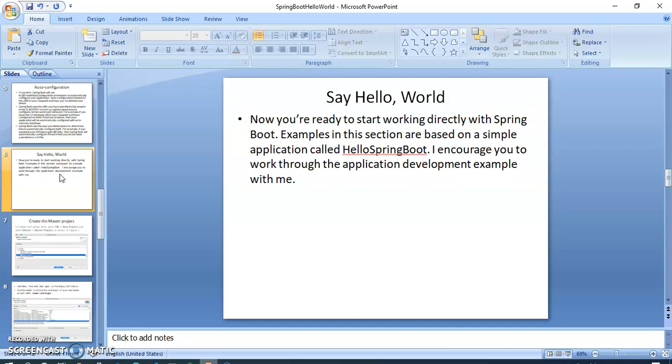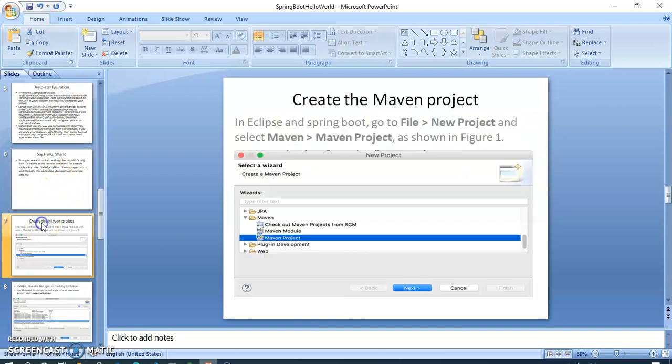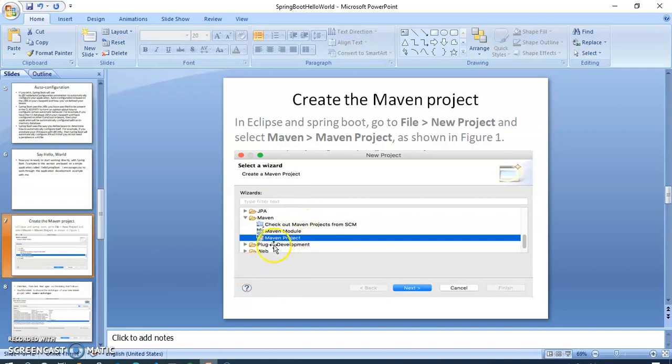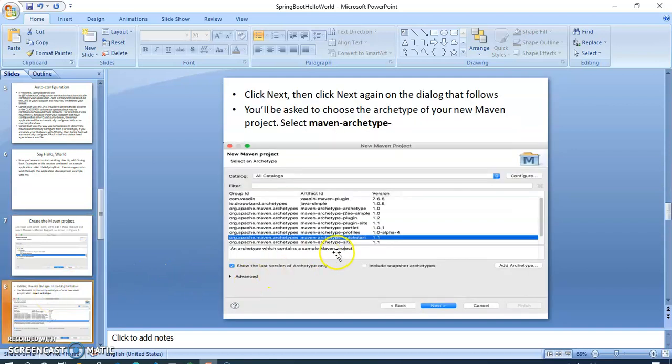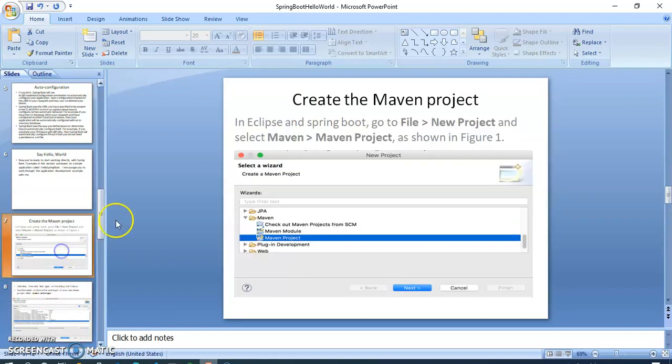Now you are ready to start working directly with Spring Boot examples. In this section, examples are based on a project called Hello Spring Boot. I encourage you to work through the development examples. First of all, we will see how we can create a project. Now we are opening our Eclipse. As I have showed you, we can create a Maven project. Now in Eclipse or Spring Boot, we have to open our Eclipse.